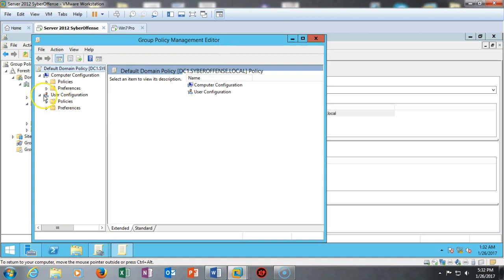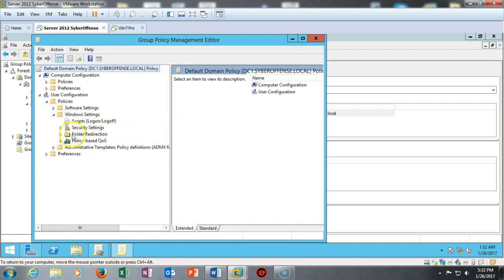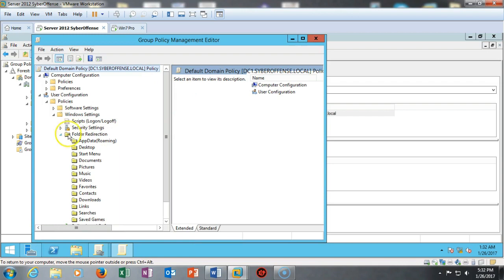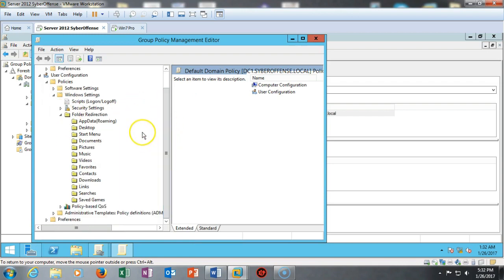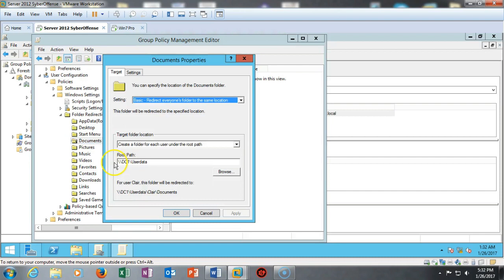Underneath User Configuration, I'm going to expand that, go to Policies, go to Windows, and underneath Windows you'll see that I have Folder Redirection. I expand Folder Redirection and I've already configured one here for the Documents. So I'm going to show you what I've done here.